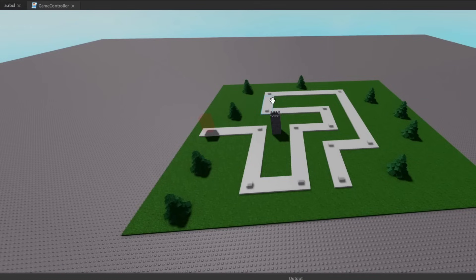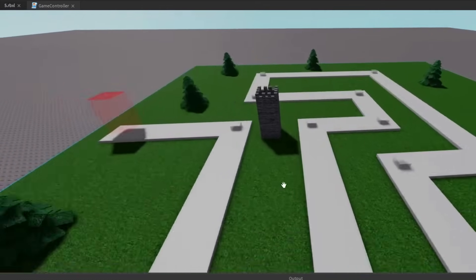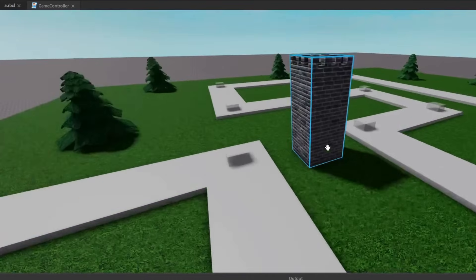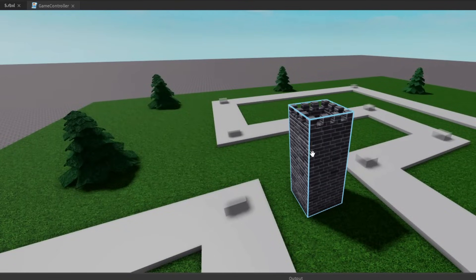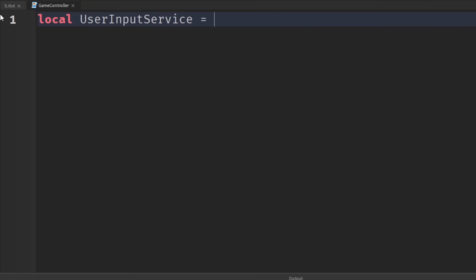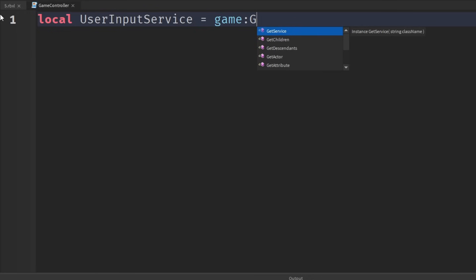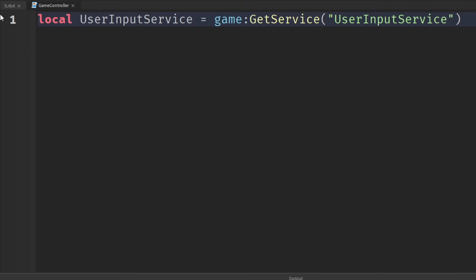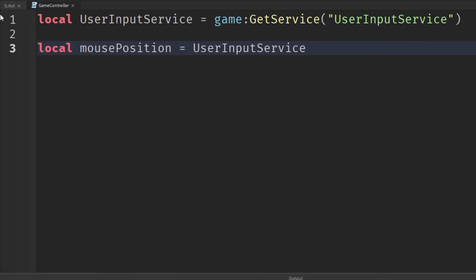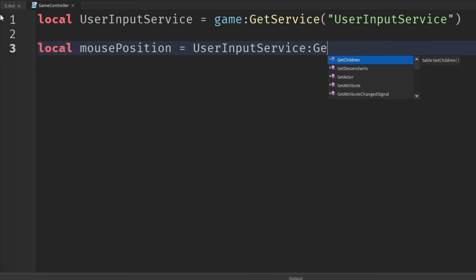What we want to do is get the position of the player's mouse. That's the first step — finding out where the mouse is on the screen. We want to know where it is and eventually what it's actually touching. So in our game controller script, in order to get the mouse we're going to need a service called UserInputService. Create a variable for that and set it equal to that service. And then we can get the mouse position — local mousePosition.